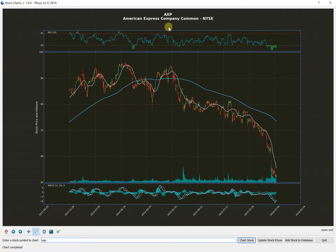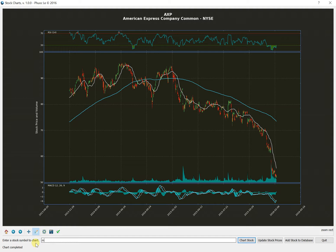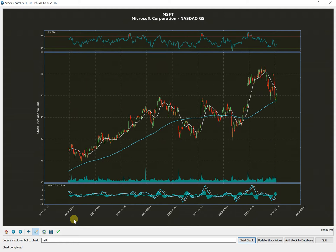So here is American Express Company Common Stock. And you can see that that's what it is. If I put in something else like Microsoft that I know is in my database, it comes up pretty quickly. So that's pretty cool.